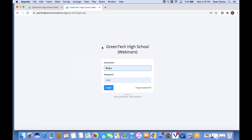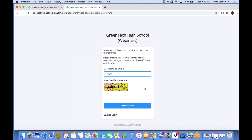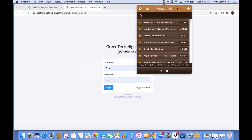Let's get started. First, I want to give everyone some time to get logged in — we encourage you to add content to your own site as we demo. What we're looking at here is the login screen for Green Tech High School. If you're unsure of your password or username, just click 'Forgot Password', type in your username or email, and enter the verification code. You'll be sent a password reset email that contains a temporary password as well as your username.